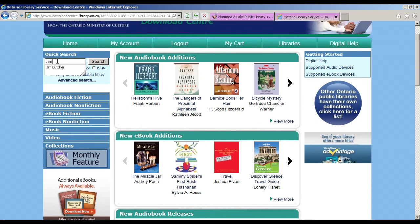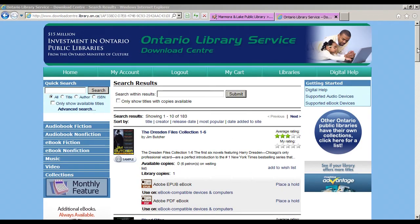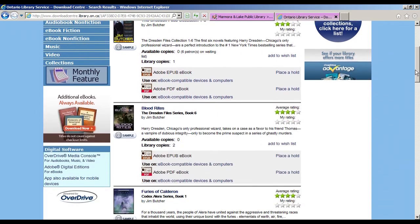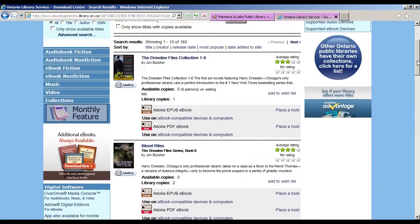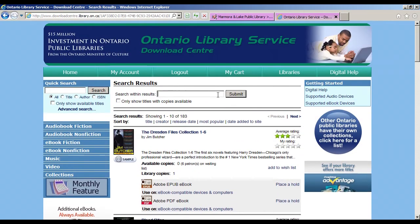Today we'll search for Jim Butcher. You can choose to search only for titles available for immediate download, or leave this box unchecked so you can see titles that would be available to put on hold so you could download them later. Click Search and you will see all available titles in both ebook and audiobook format. You can narrow down this list further by searching within the results for a specific title.